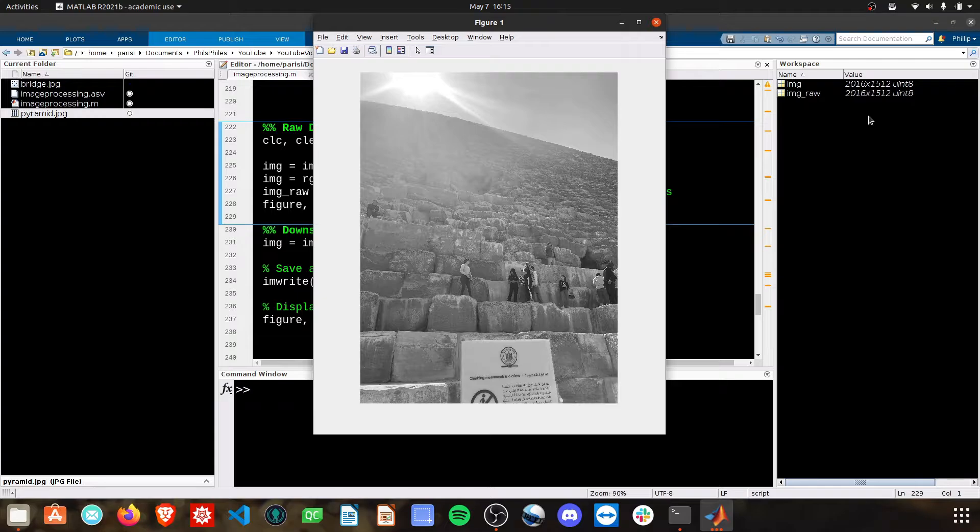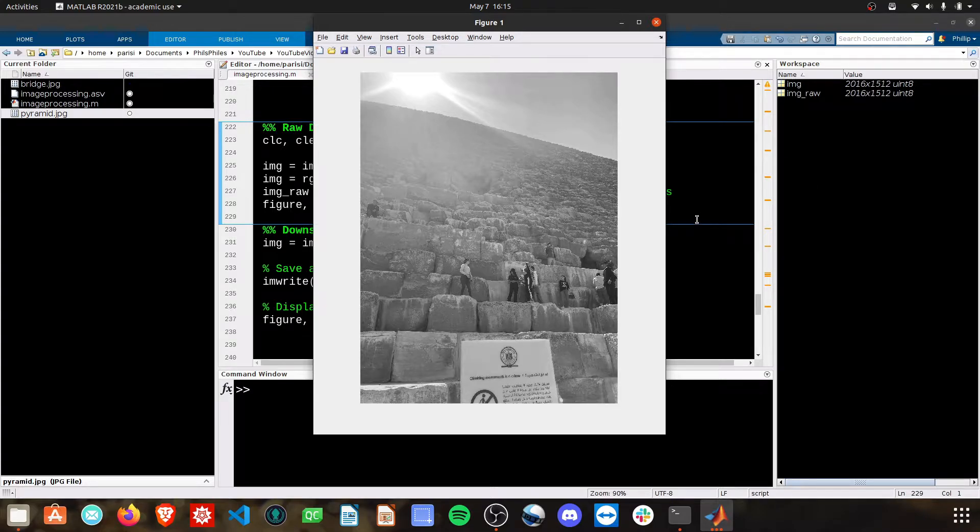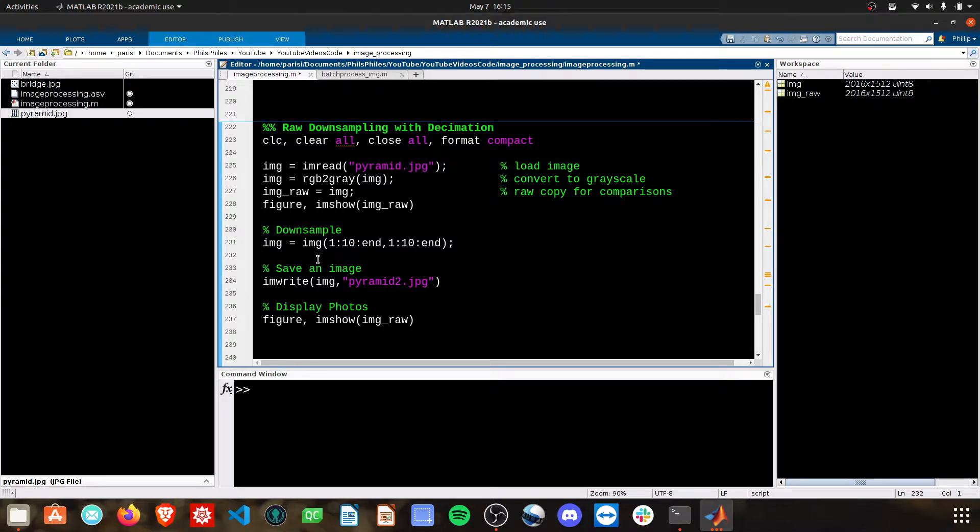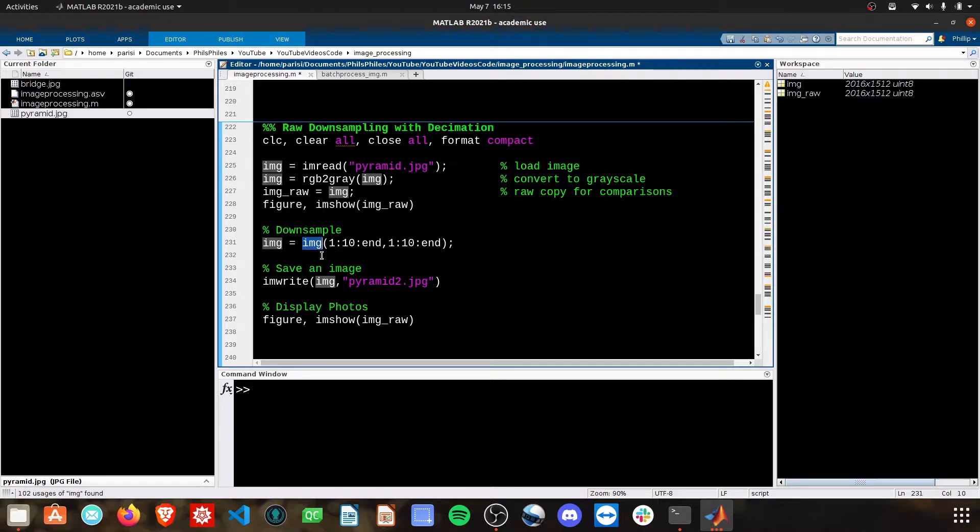That's going to be a lot to work with if we have a ton of these photos, so I want to downsample it to something much more reasonable. To do this, we're going to run this downsampling section, which is just using indices in a fancy manner.